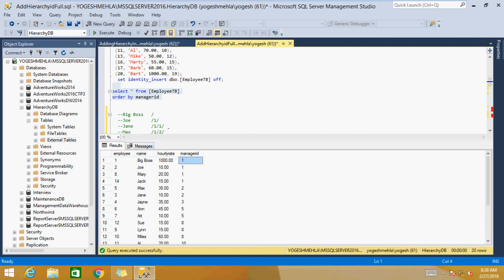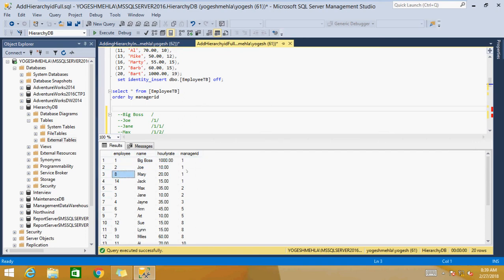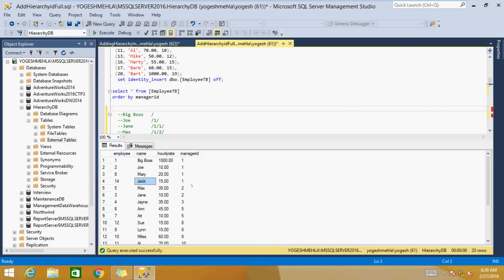Our main purpose is to generate Hierarchy IDs for each member. Let us take one hierarchy as an example. Big Boss is the root because its manager ID is the same as its employee ID. Other people are children either directly or indirectly under the root. Employee ID 1, Big Boss, has three direct children — Joe, Mary, and Jack — with IDs 2, 8, and 14.